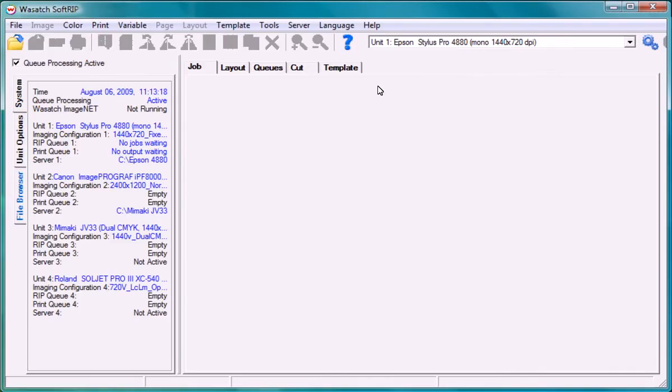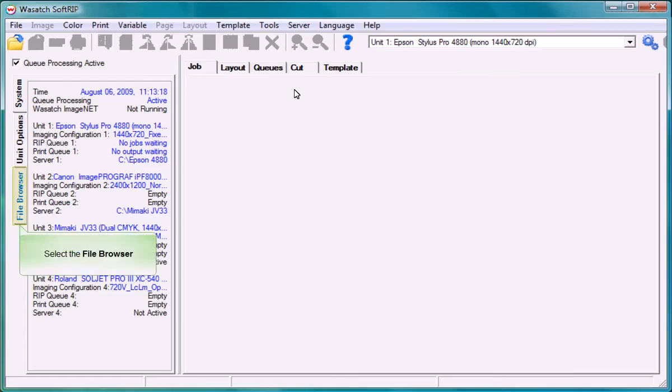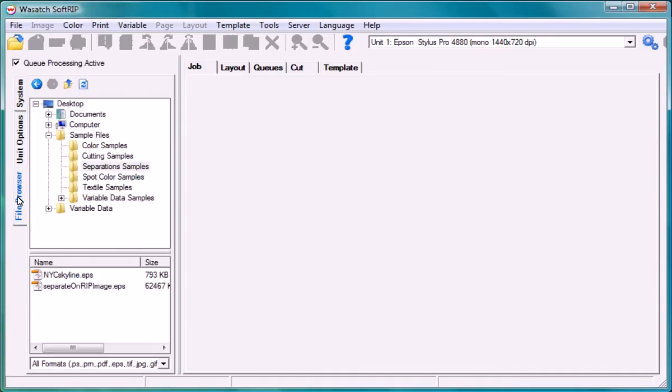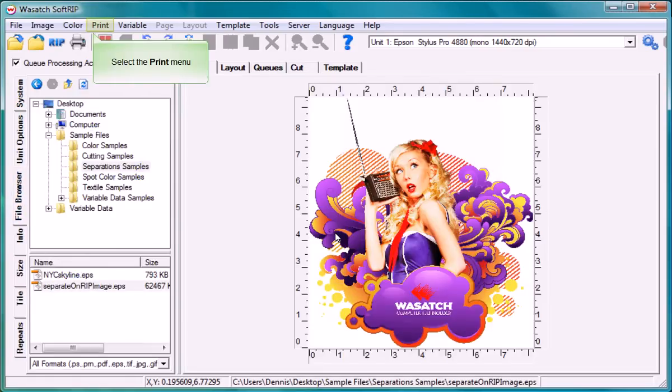Now you're ready to start printing your composite separations. Select the file browser and drag an image into the job screen. Choose RIP and print.